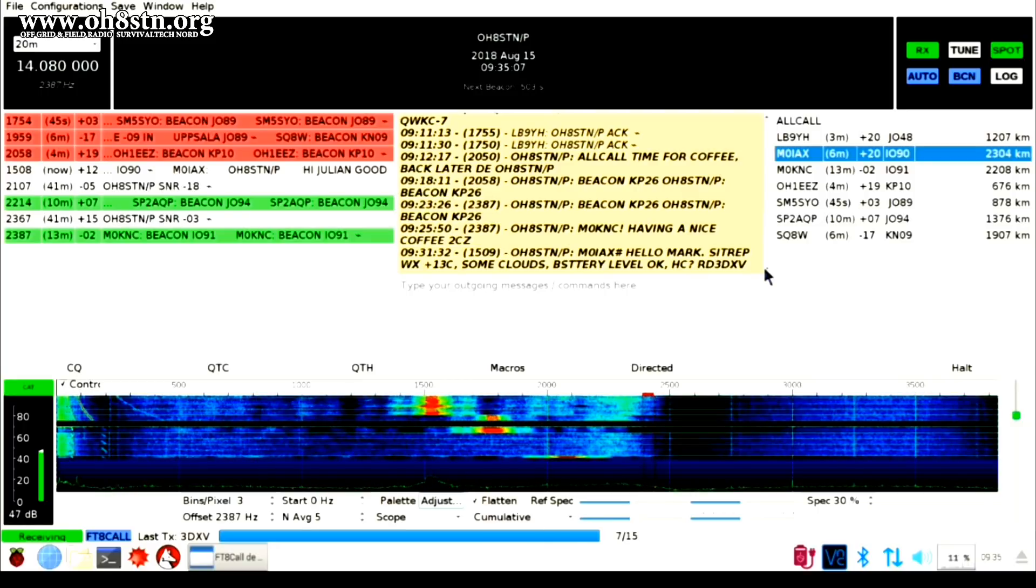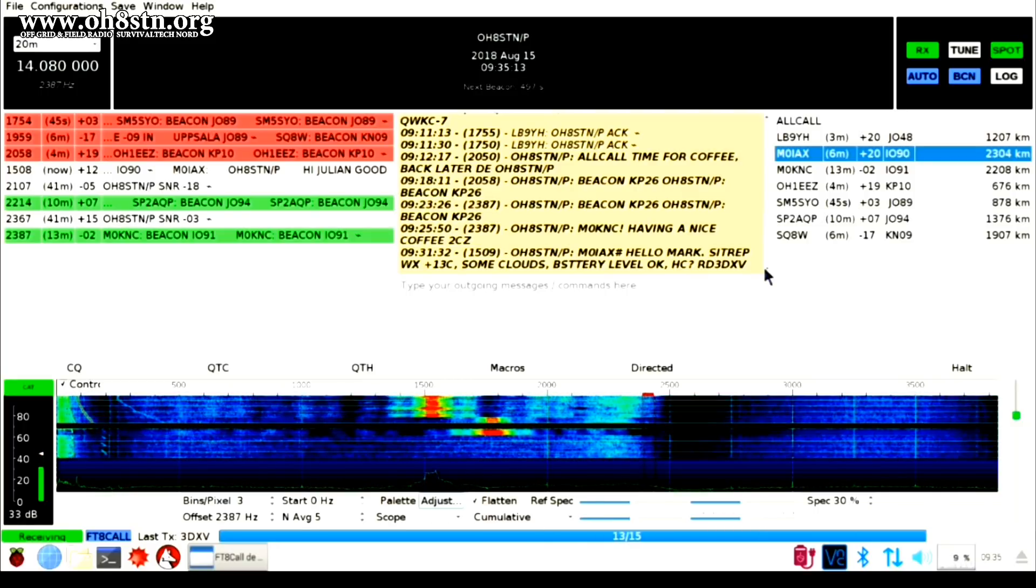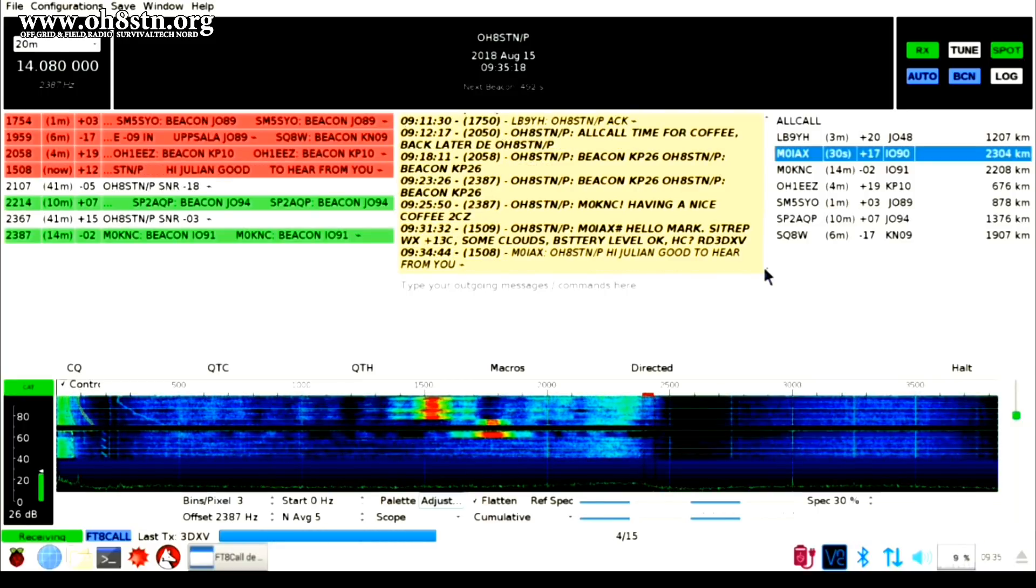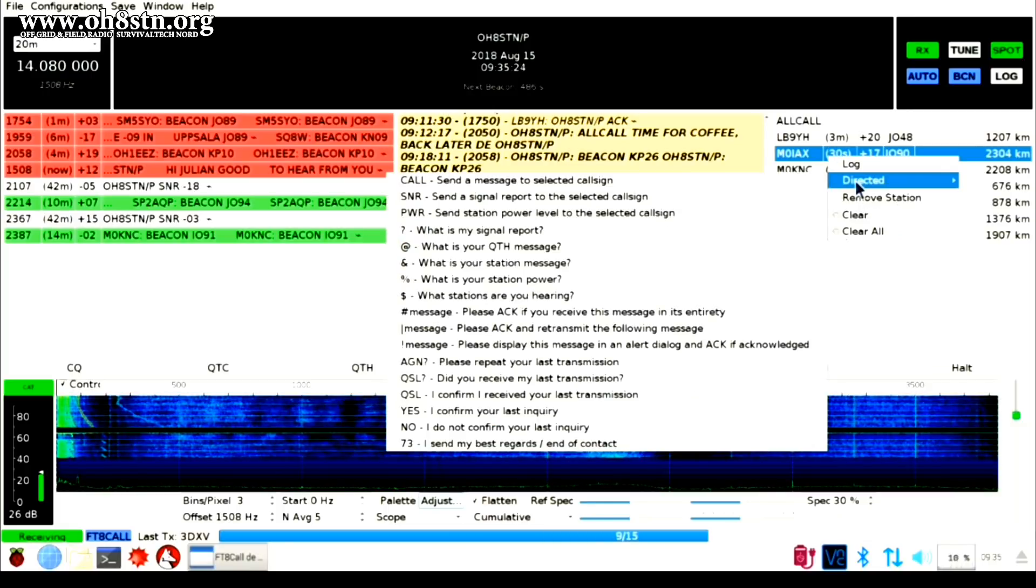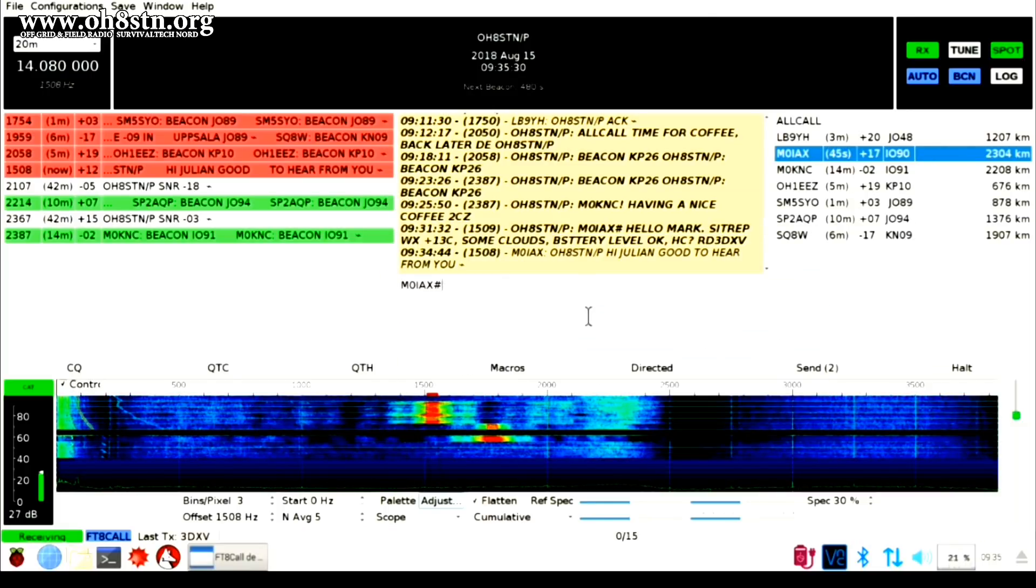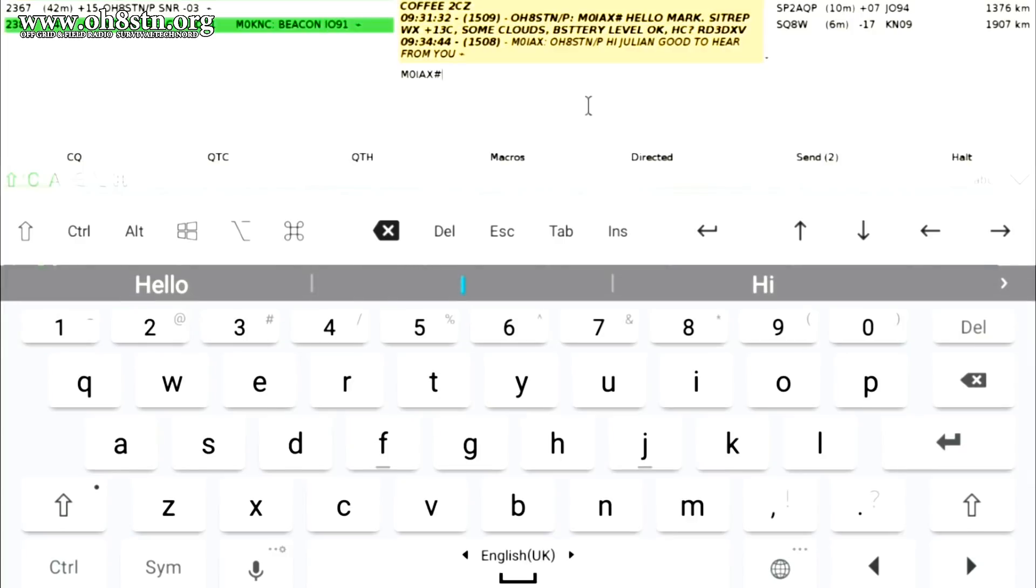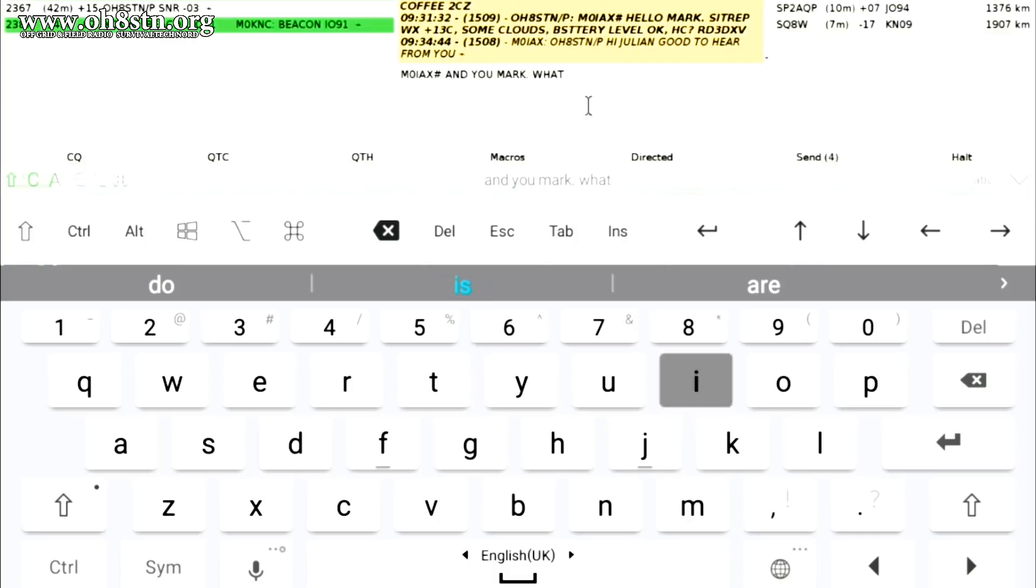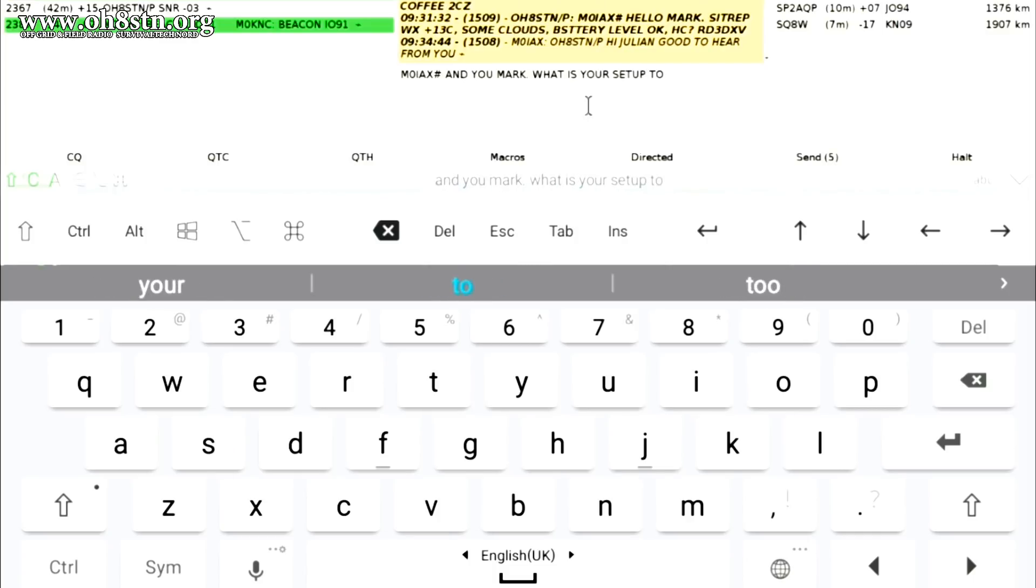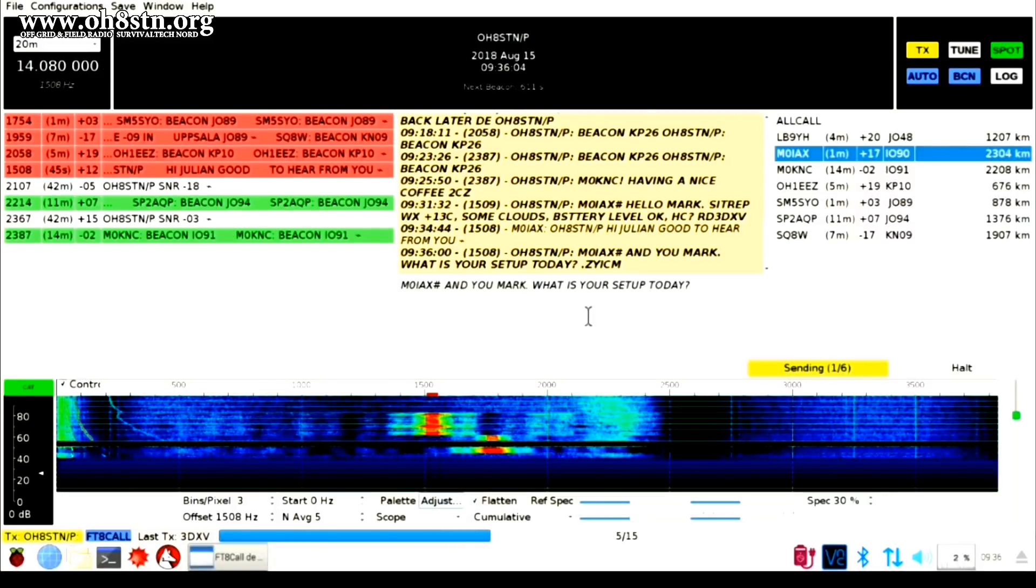You can also use FT8 Call to send messages to stations you can't hear through stations you can. Perhaps now you're starting to understand why I call FT8 Call a utility mode. Certainly, if your goal in amateur radio is to put an award on the wall, then WSJTX and FT8 is a very good solution for that.